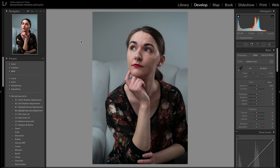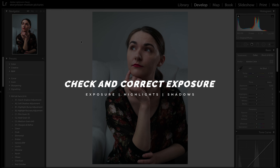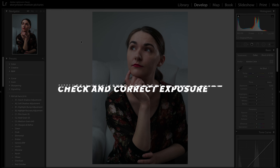Hey guys, welcome to part one of how to edit a portrait. Let's start by importing our photo in Lightroom and correcting the exposure.